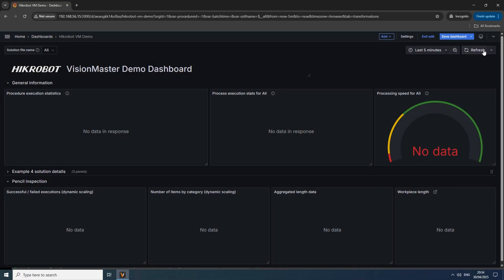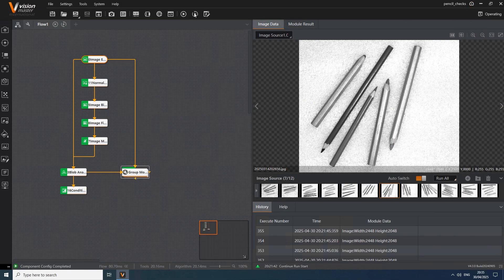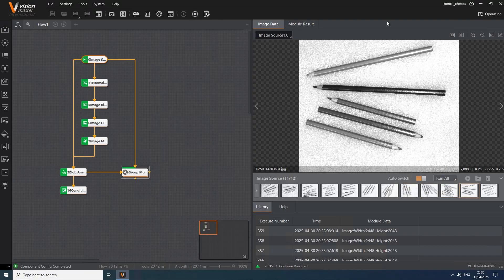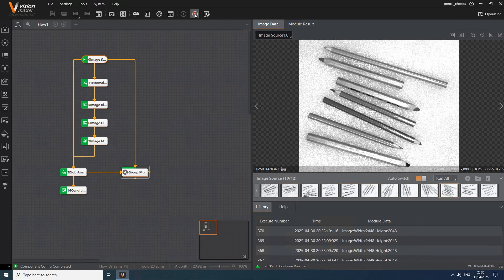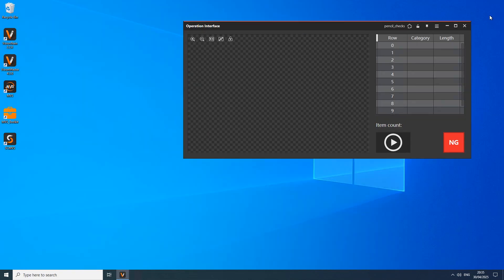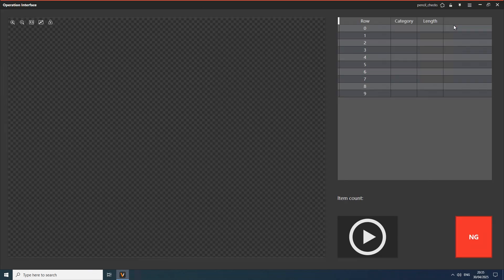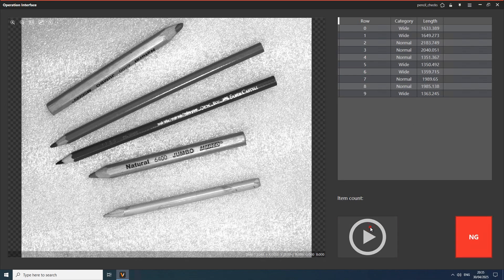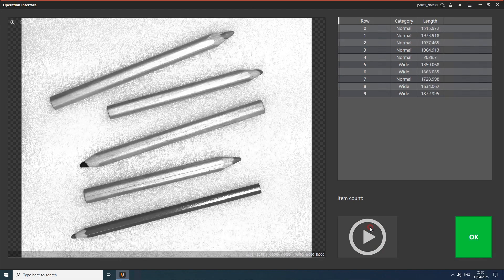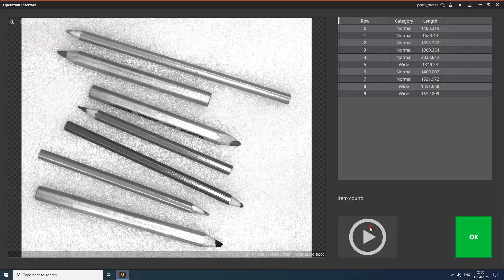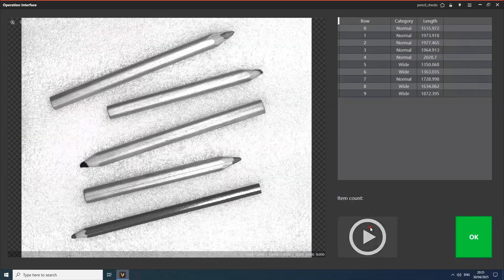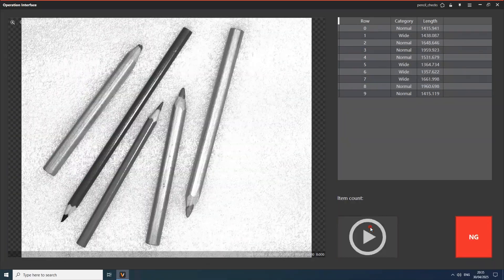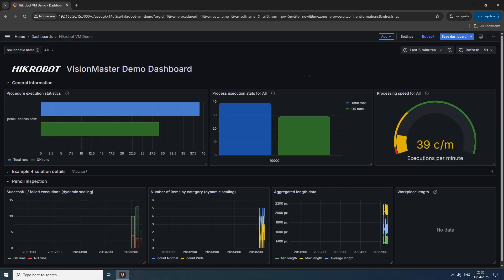Finally, let's see how acquired data can be monitored interactively with Grafana in real time. Indeed, operator can rely on runtime UI designed in VisionMaster while Shift Supervisor, for example, can use Grafana for broader overview with a number of options to perform data analysis and see trends.